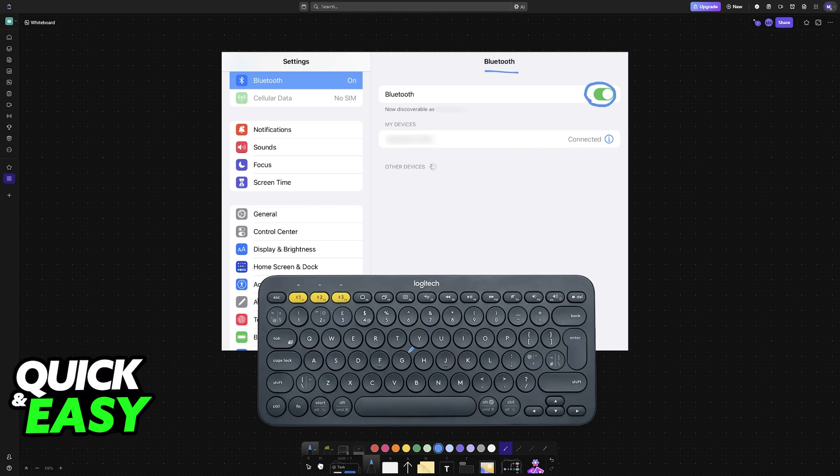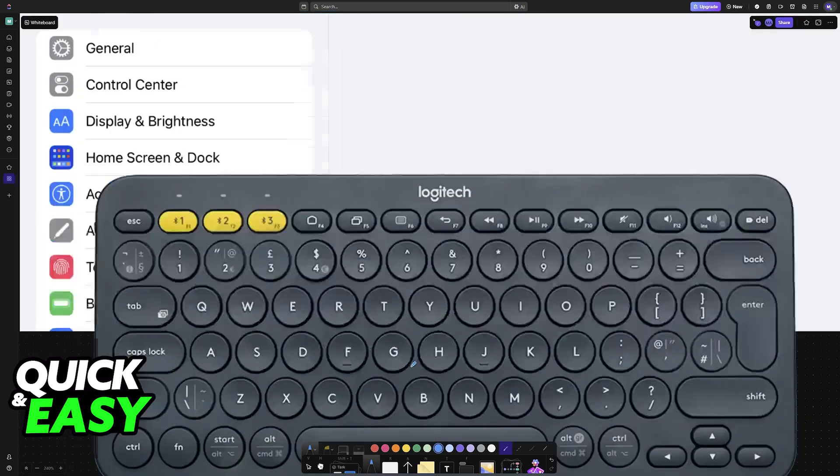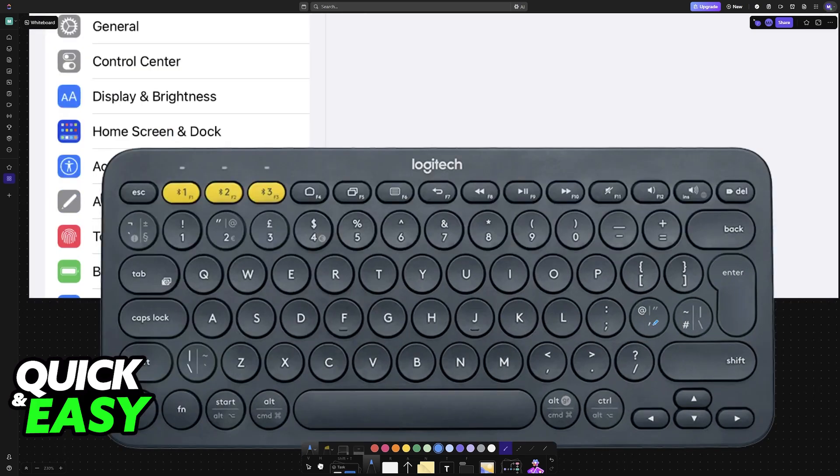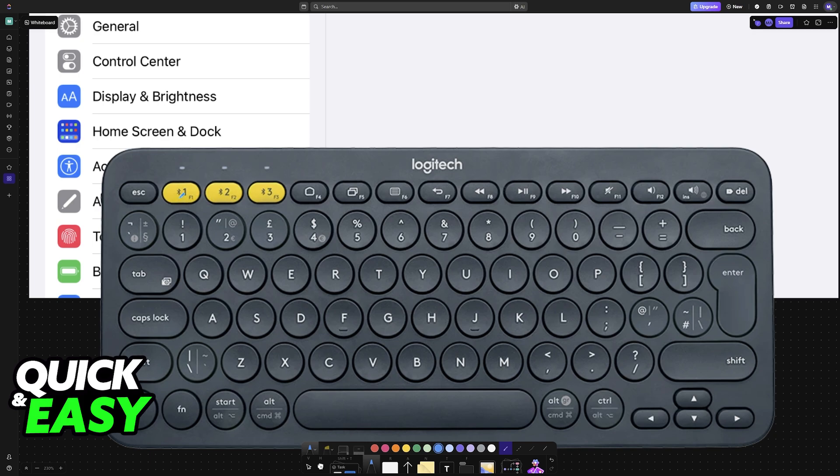Once Bluetooth has been enabled, you will have to set your keyboard into pairing mode. For this example, I chose a Logitech keyboard, but of course, any other keyboard that has Bluetooth capabilities will work.